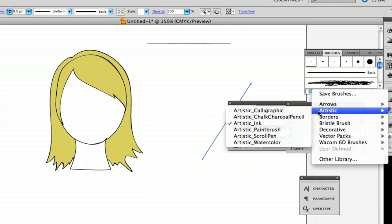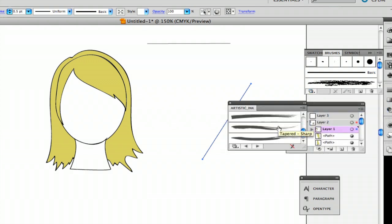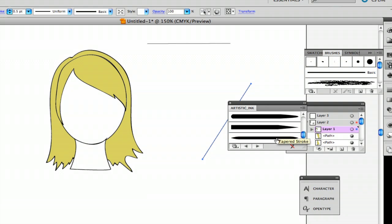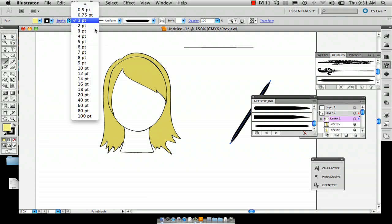And actually I'm going to go to artistic and ink. This gives me several options. But down here it's got the tapered stroke which will just kind of give more of a natural look to these highlights.